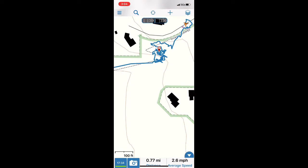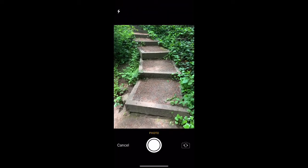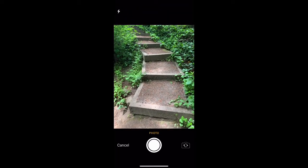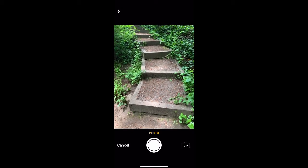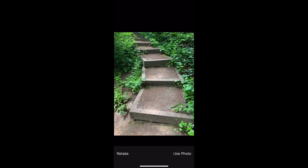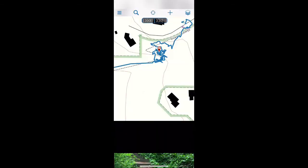Now I'm at another point where I want to make a waypoint for a discovery, so I'll hit my camera, take a picture, and use it.